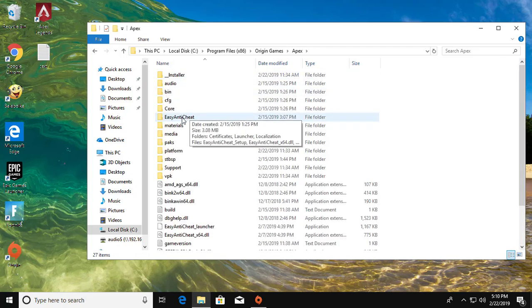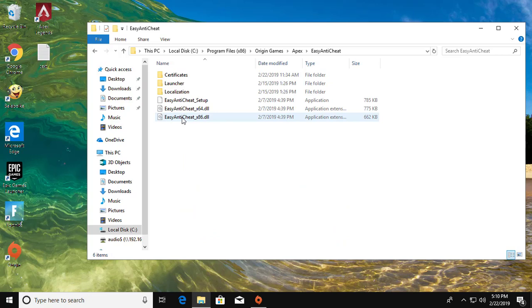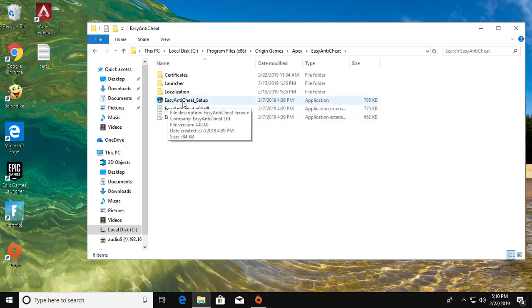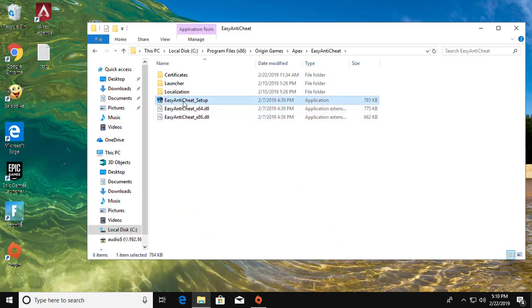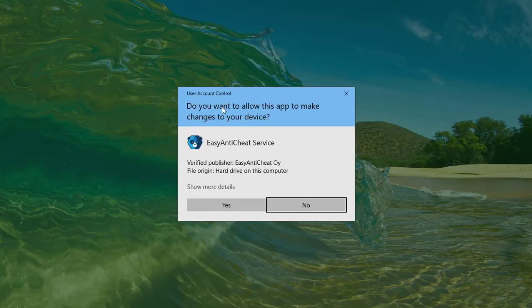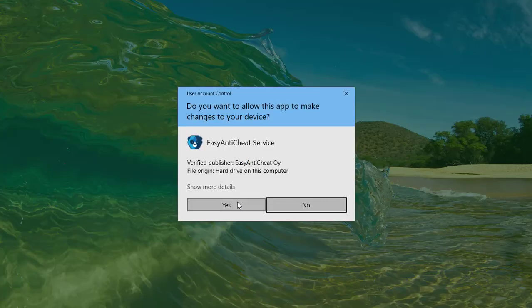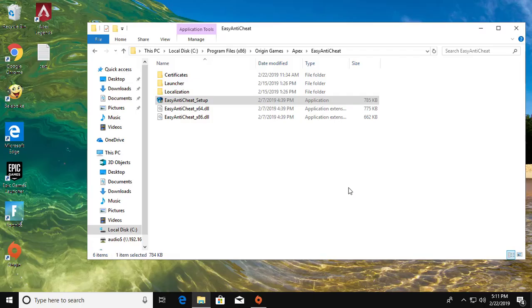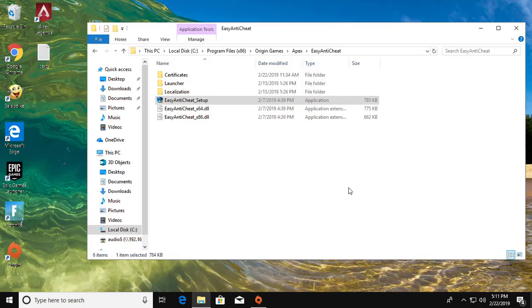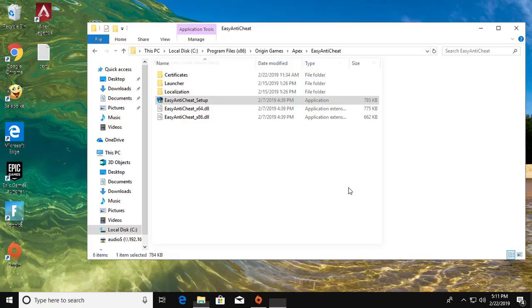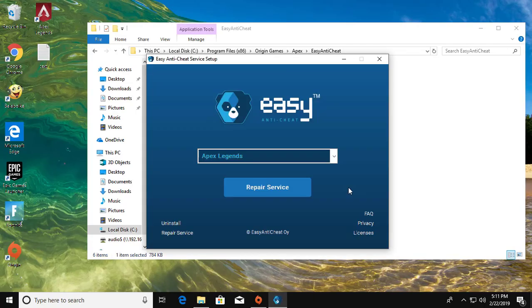Click Easy Anti-Cheat, then click to open the Easy Anti-Cheat setup. Click Yes to continue, then click Repair Service.